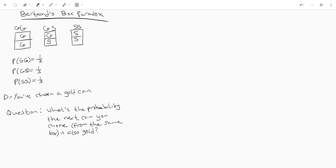And now the setup for this problem is we've chosen a gold coin from a random box. We don't know which box it is but we opened it up and picked out a gold coin and we can't see the other one inside of it. Now what's the probability that the next coin we choose from that same box is also gold?